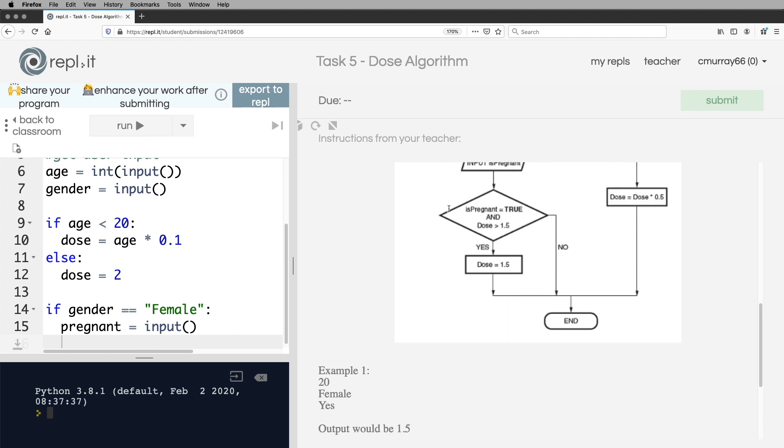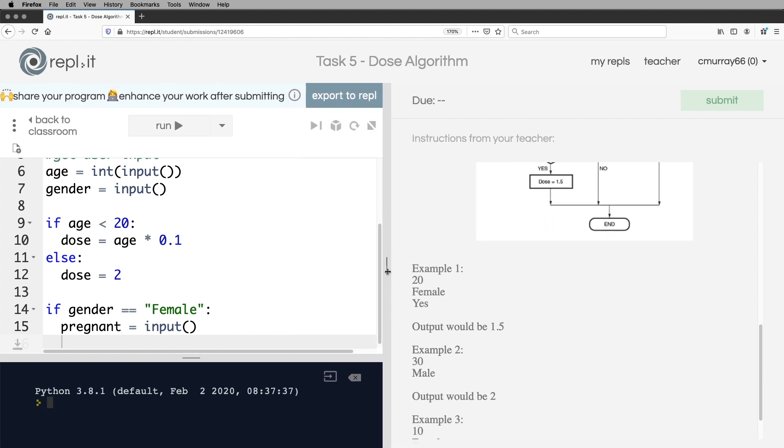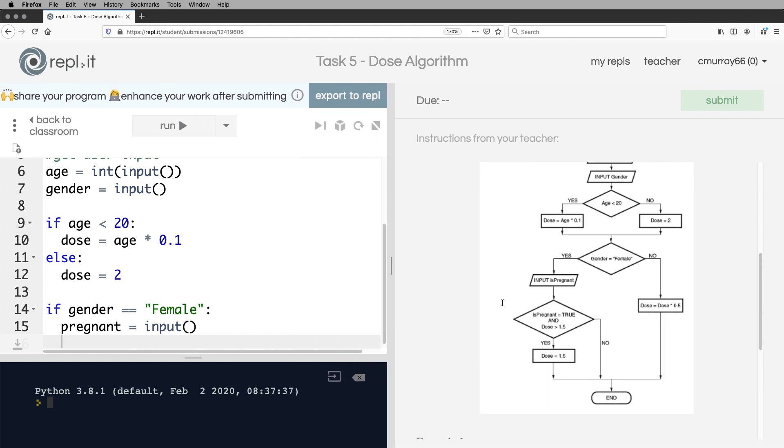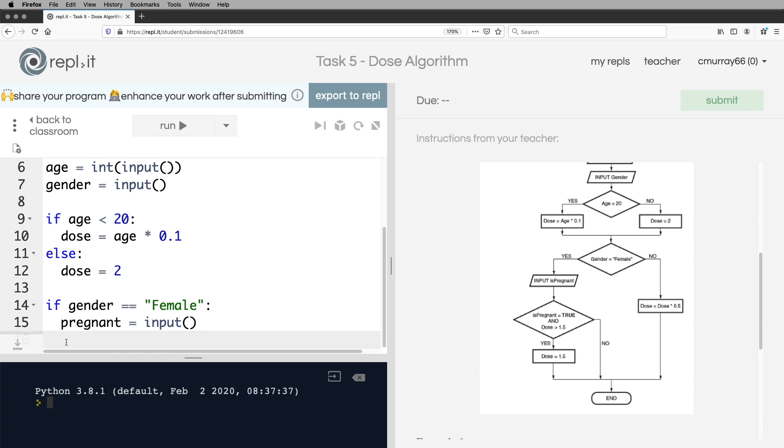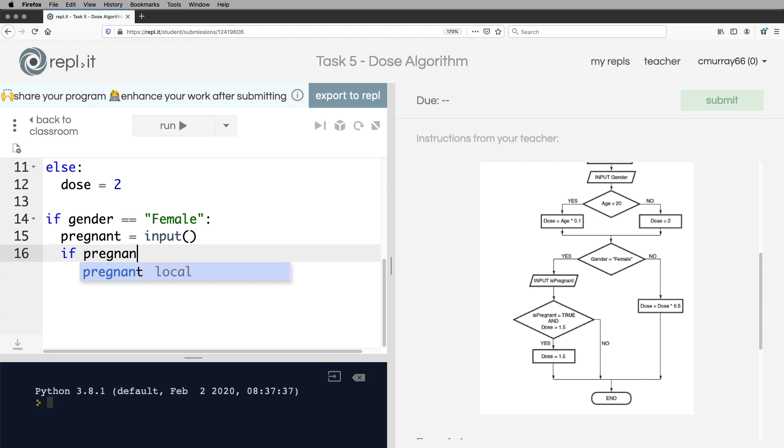Let's just have a look at this. If the person is pregnant, and the dose is greater than 0.5, then the dose is 0.5. Otherwise, there's no change. Okay, so there's no else clause in there.